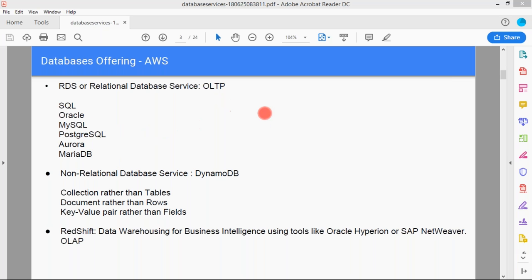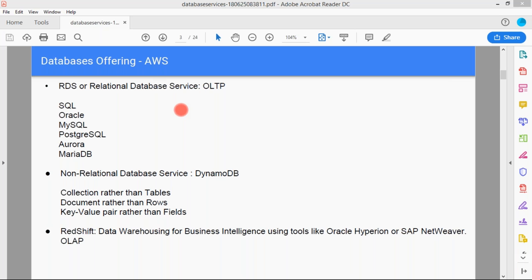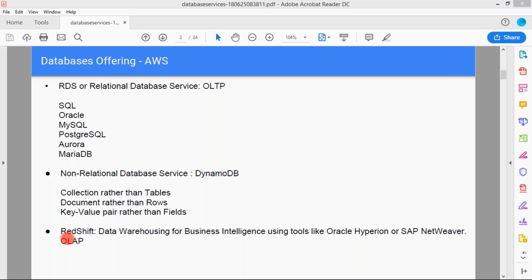In relational databases, you have one entity and a relationship between each other. For example, you might have a manager entity, a user with a user name and user age — this is the type of relational database. For instance, there is an employee in a company with a specific name and employee ID; those are the relations between two things. Non-relational database services are DynamoDB — it uses collections rather than tables, documents rather than rows, and key-value pairs rather than fields.